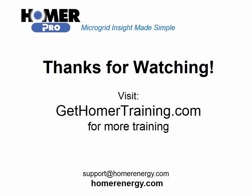Thank you for watching the Homer software's training series. We are here to help you. If you are a trial user, please contact us at support at homerenergy.com for more information on how to become a licensed user. We have additional training available for our licensed users. Visit gethomertraining.com to learn more.